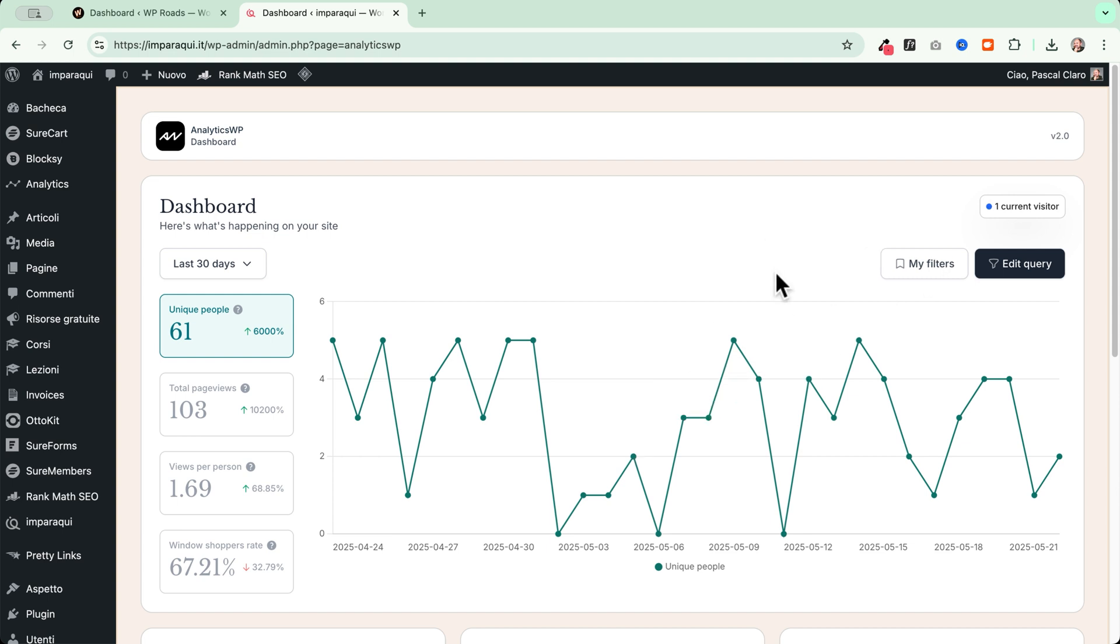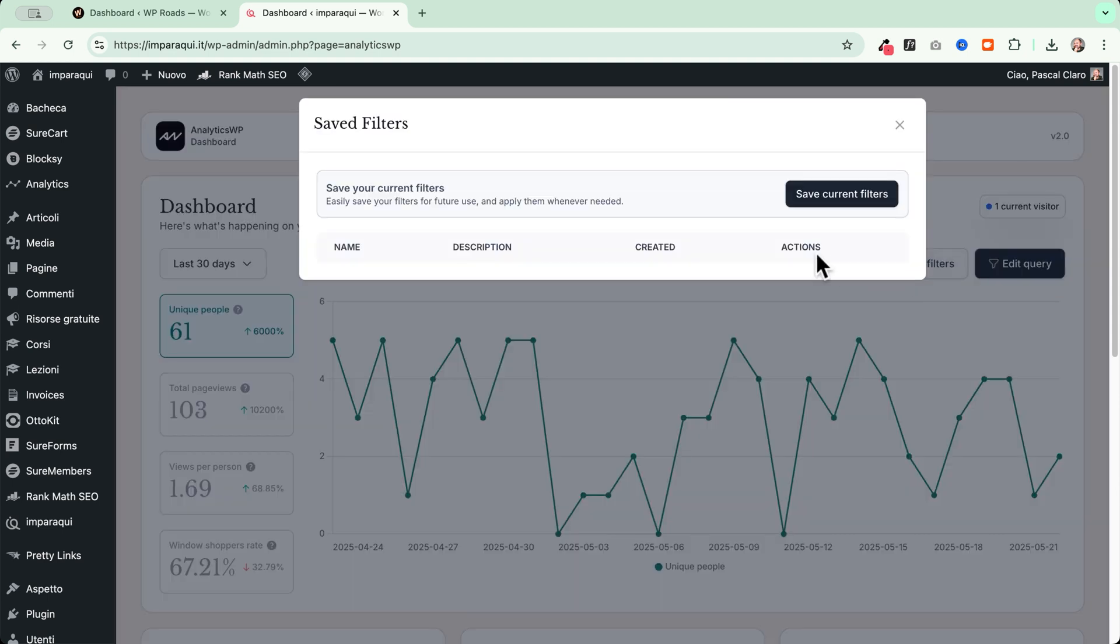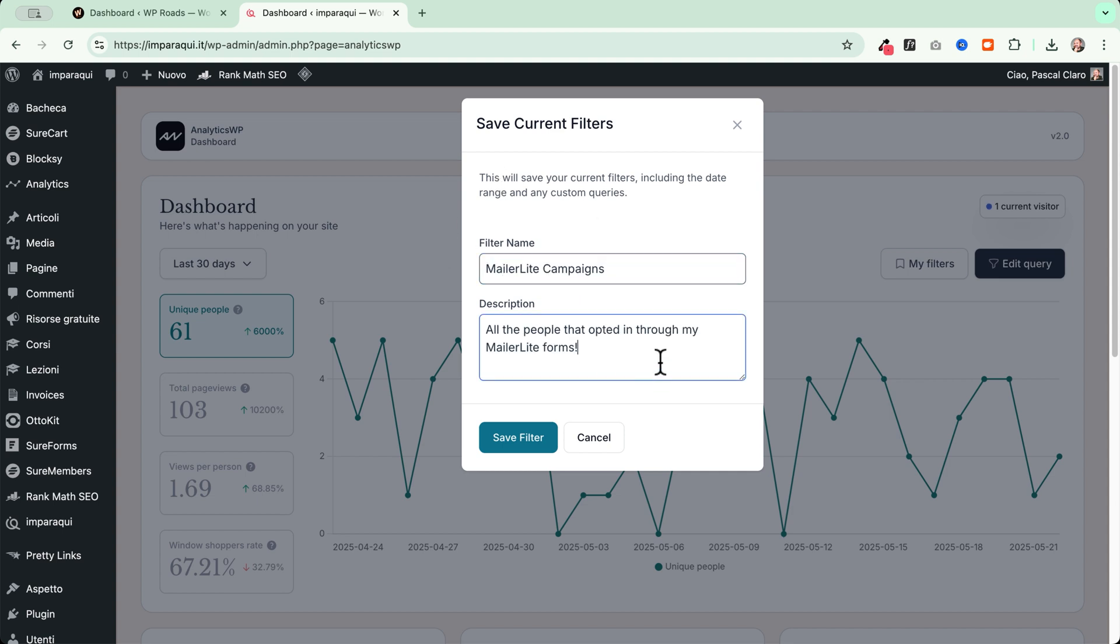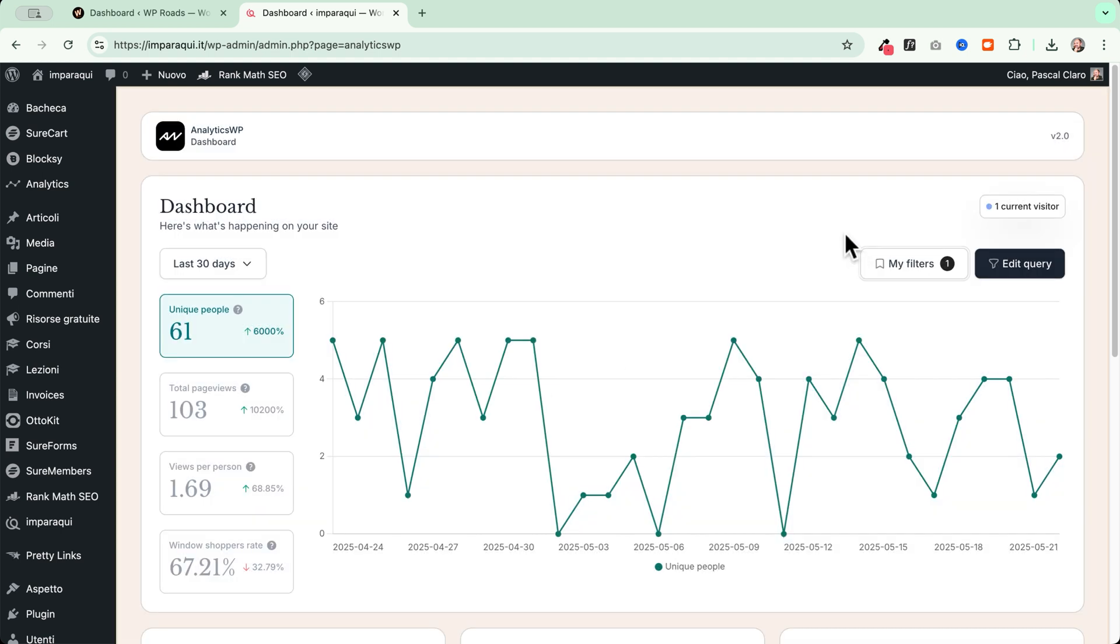A very interesting thing that we can do here is to go to my filters and we can save current filters if we want to access them also later on, because maybe these are data that we want to access each month or each week to monitor how they perform. So let's go and save this MailerLite campaigns. All the people that opted in through my MailerLite forms. Save filter.